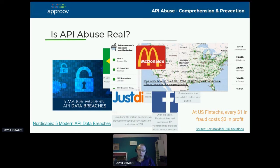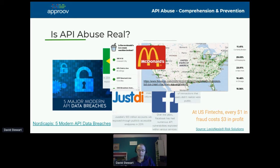A guy created a script to establish which McDonald's branches had ice cream machines that were broken, because he was getting fed up with turning up at a branch to discover there was no ice cream. This was done via McDonald's API — he built a script to mimic the behavior of the mobile app to find out if you could order ice cream, because if the machine isn't working, you can't order it.